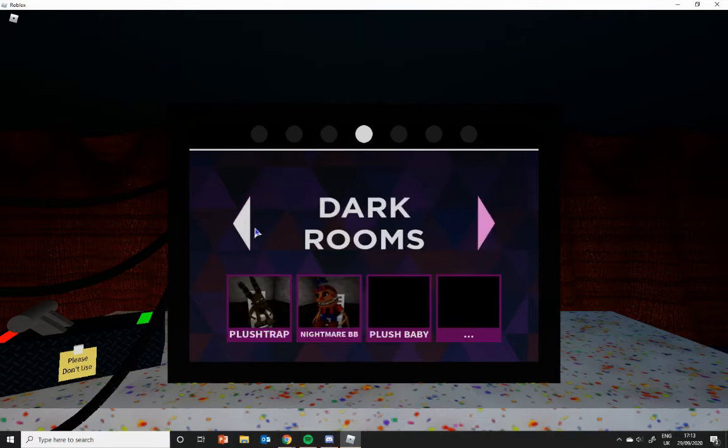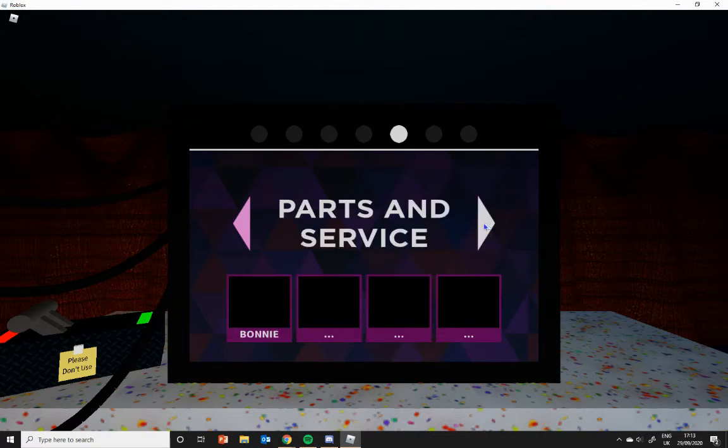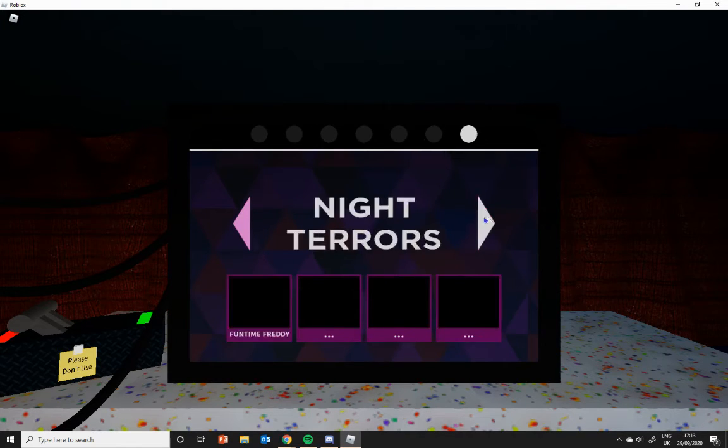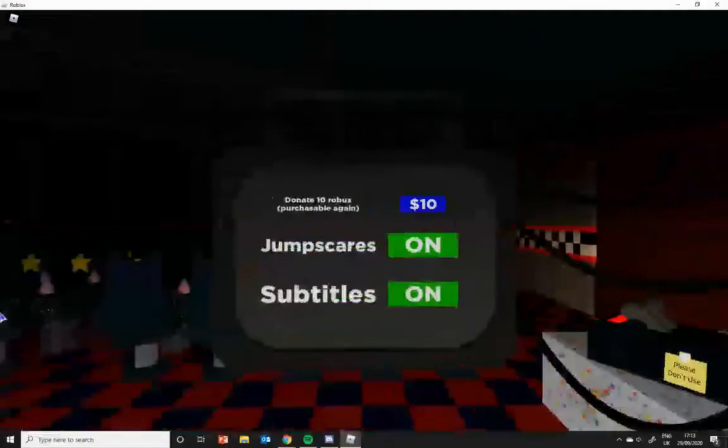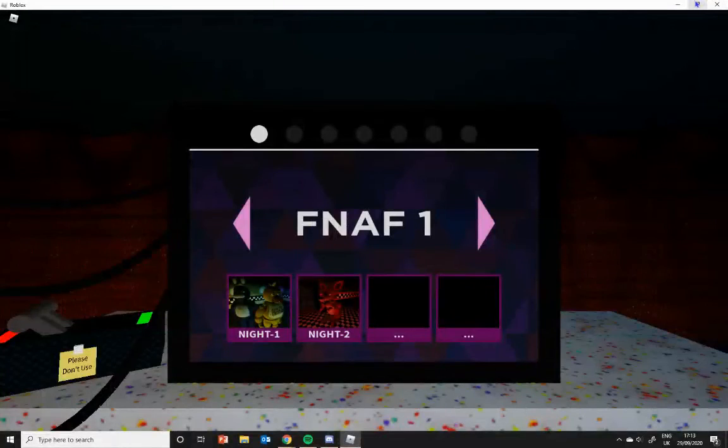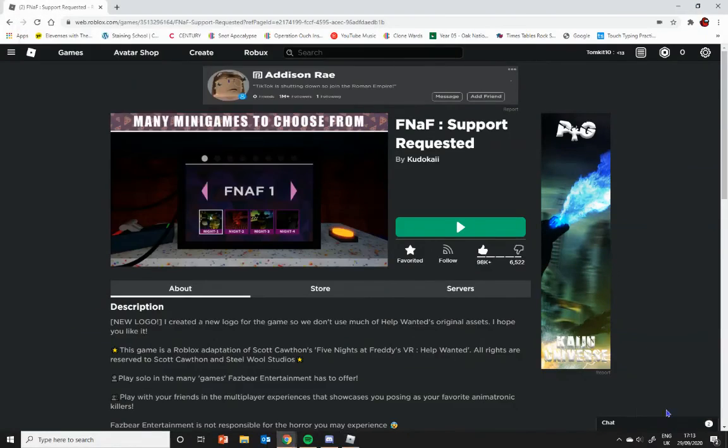Like, Five Nights at Freddy's 3 hasn't been implemented, neither has Plush Baby, all the Parts and Service, Vent Repairs here, and the night terrors aren't here. So yeah, I'll see you all in the next video. Goodbye.